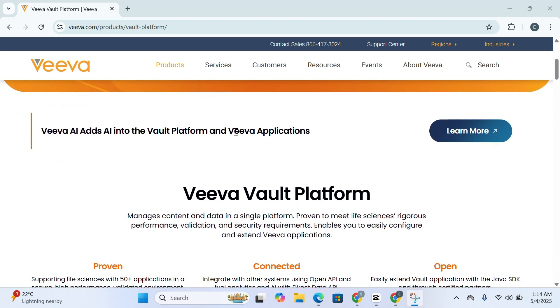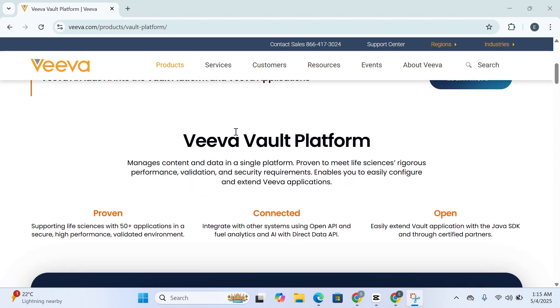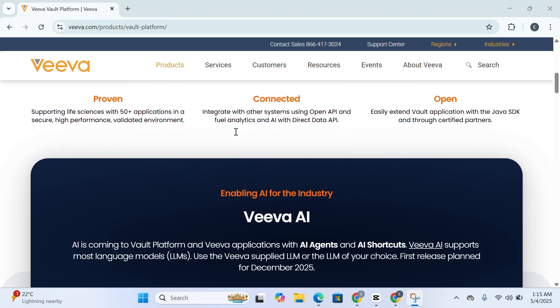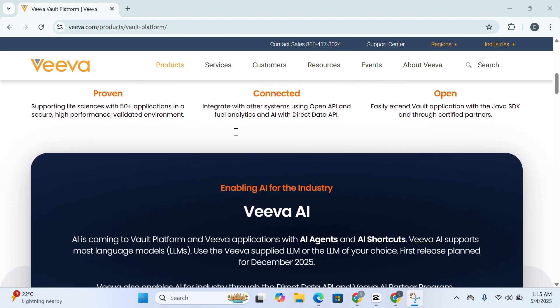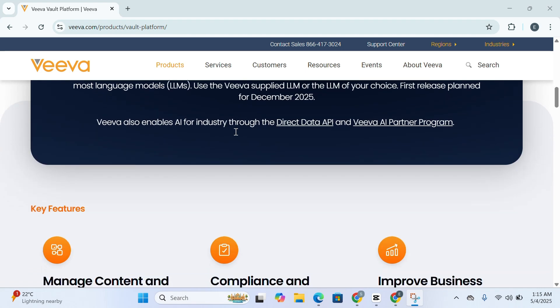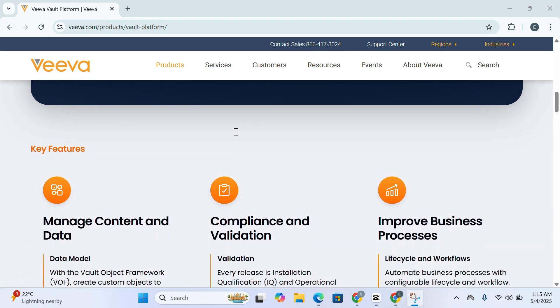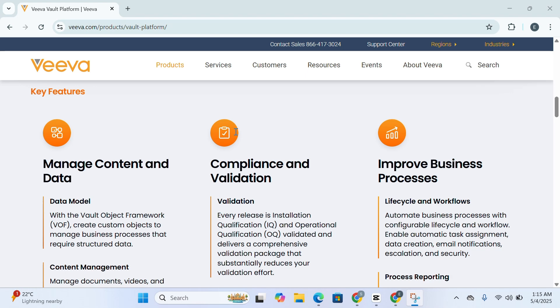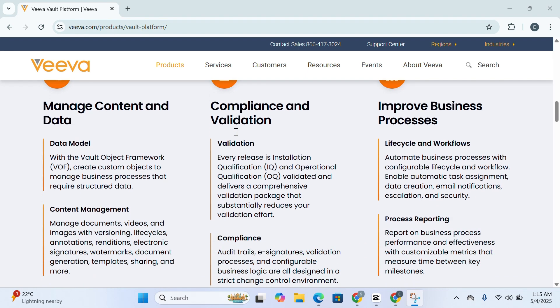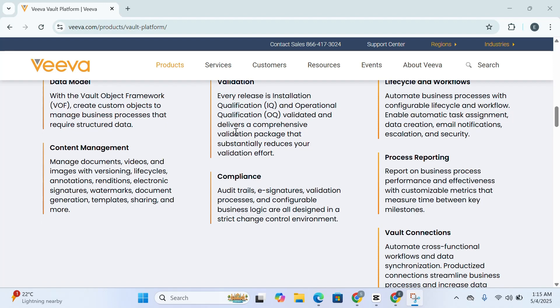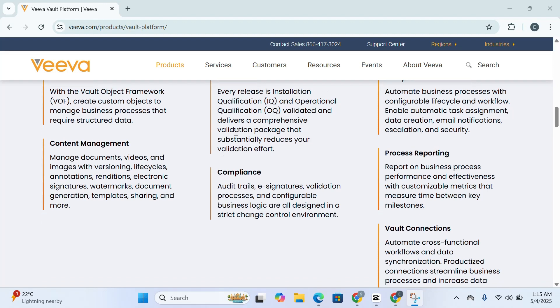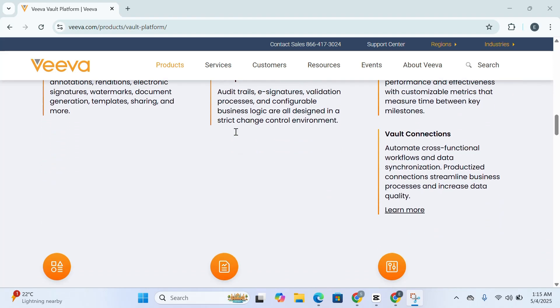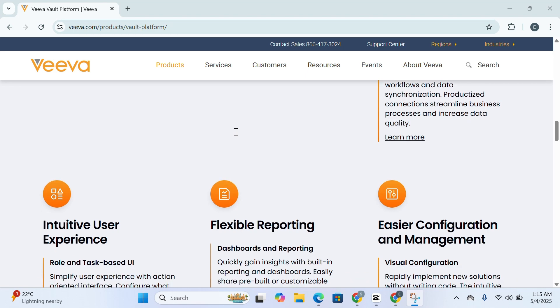Unlike traditional systems that keep structured data like records and unstructured content like PDFs or Word documents in isolated silos, Veeva Vault offers a harmonized environment where everything coexists and is interconnected. This means your team can store, track, and manage documents, metadata, workflows, and records all in one place. It eliminates fragmentation across departments, ensuring full transparency and reducing the chances of errors, redundancies, or regulatory oversights.